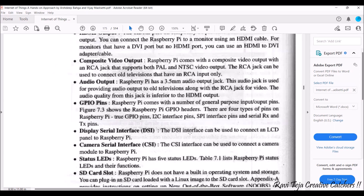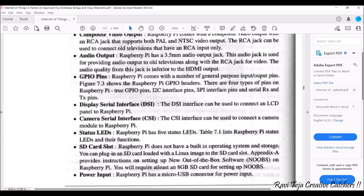Next comes the DSI — Digital Serial Interface — which is used to connect an LCD panel to the Raspberry Pi. After that we have the CSI — Camera Serial Interface. One of the major reasons Raspberry Pi became popular is that you can connect a camera module to it using the CSI port.